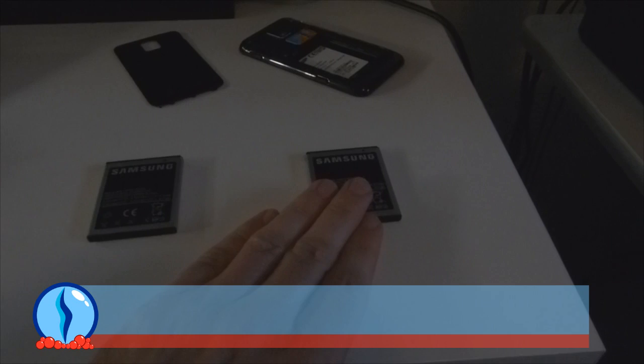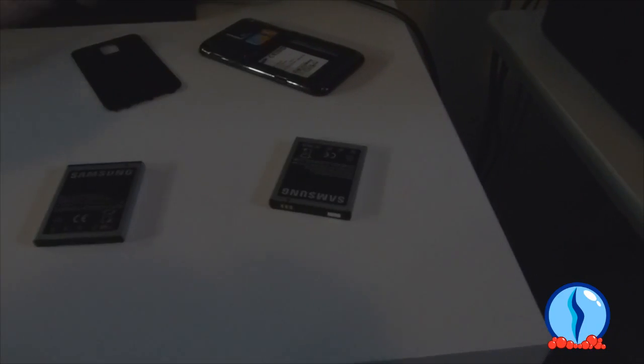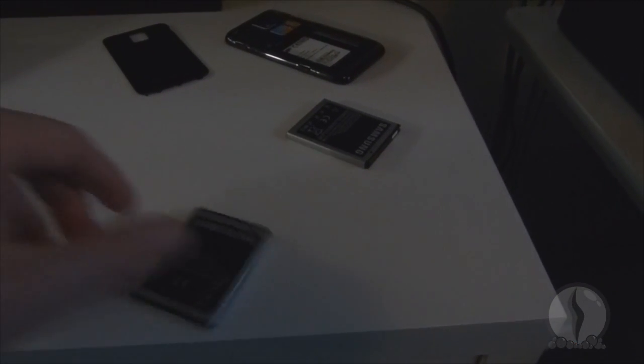You got the new battery here and the old battery here. The new battery doesn't spin so good. The old battery spins like a top.